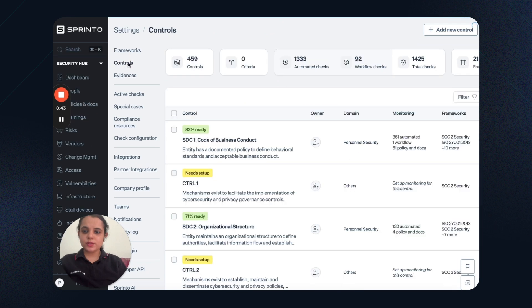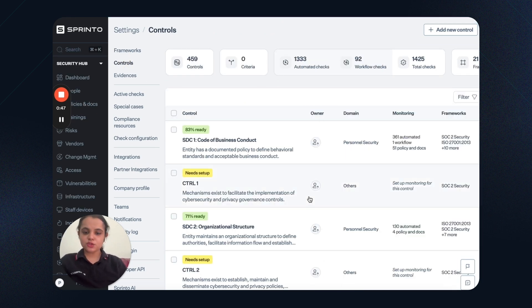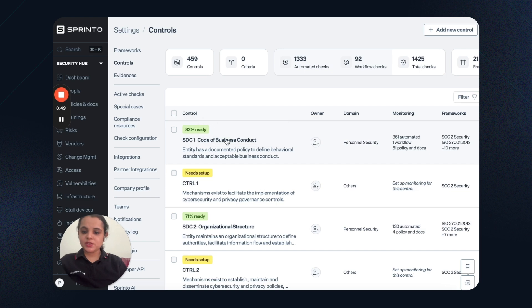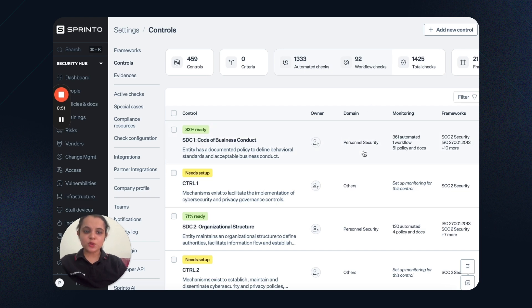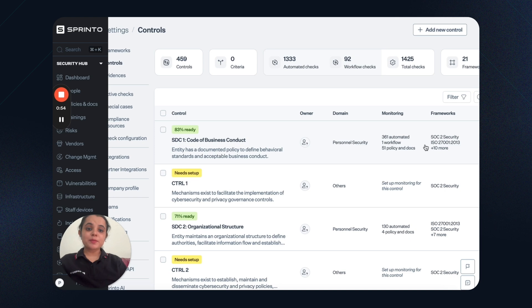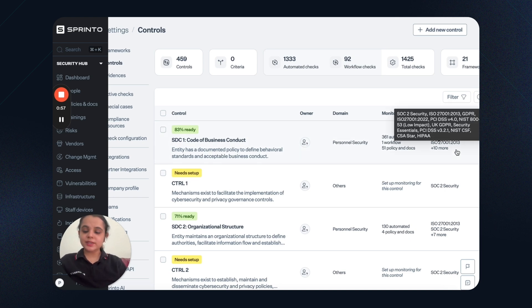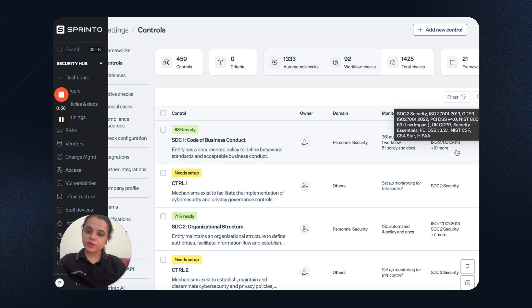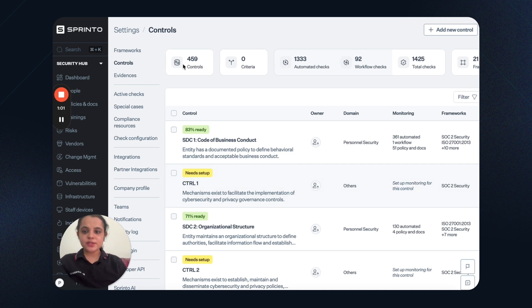Next is controls. This section gives a granular level detail related to each of the controls. What percentage is this control ready? What is the mapped domain? How many automated checks are running? What are the mapped workflows to this control? And what are the mapped frameworks to this control? Which of these needs setup? And so on.